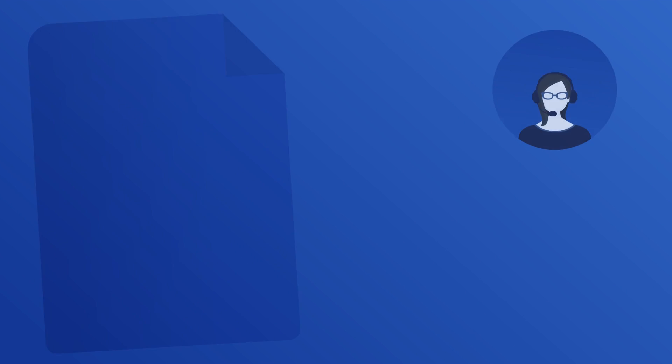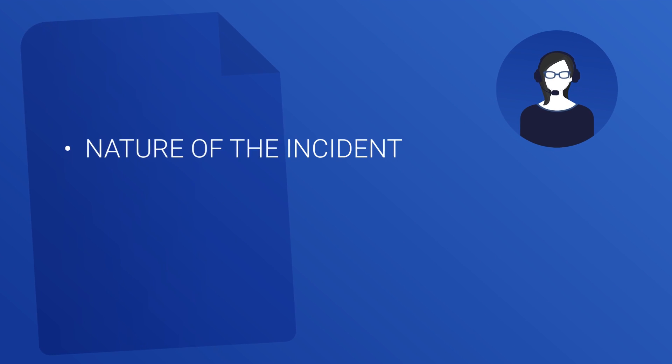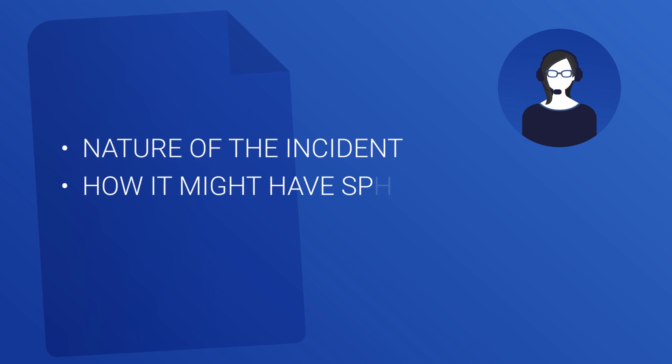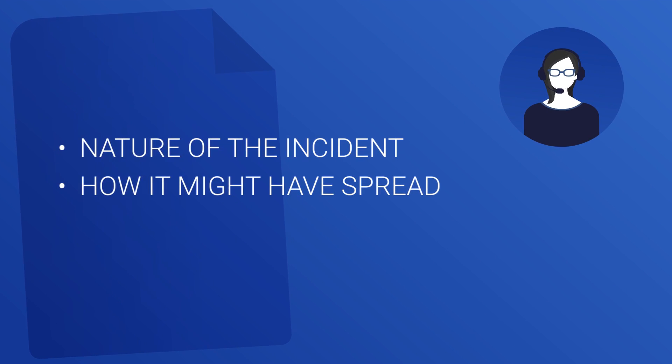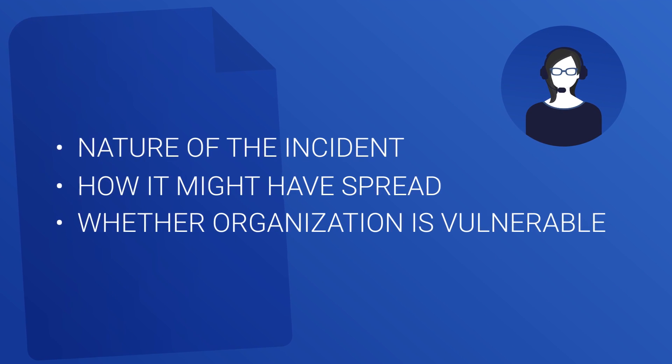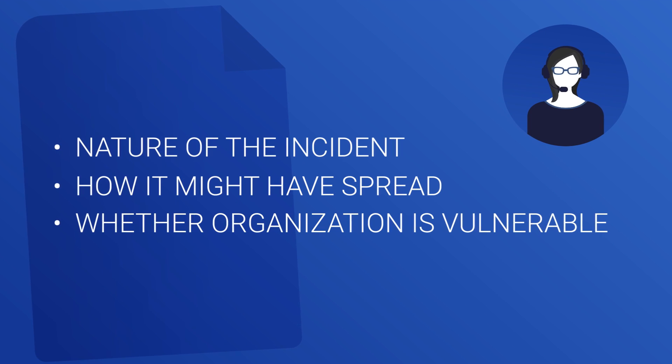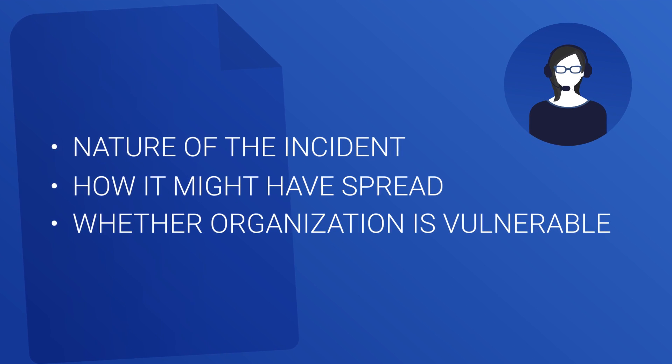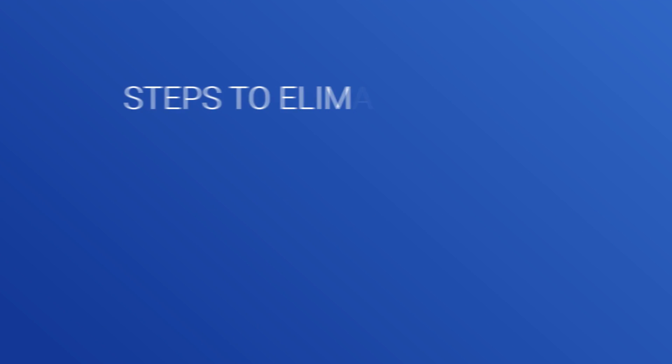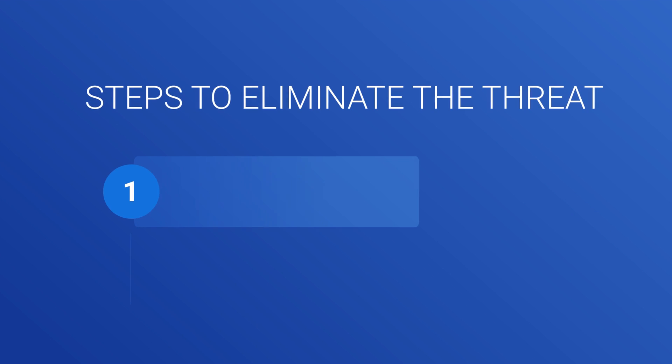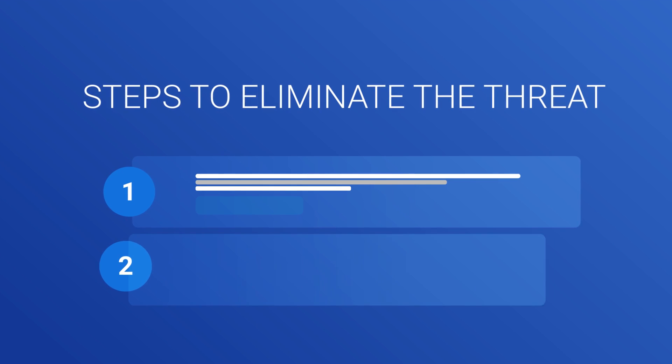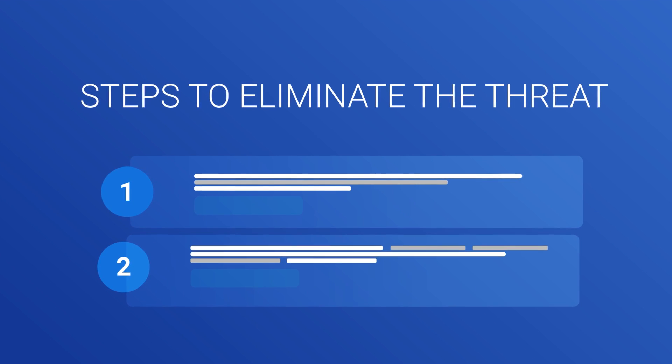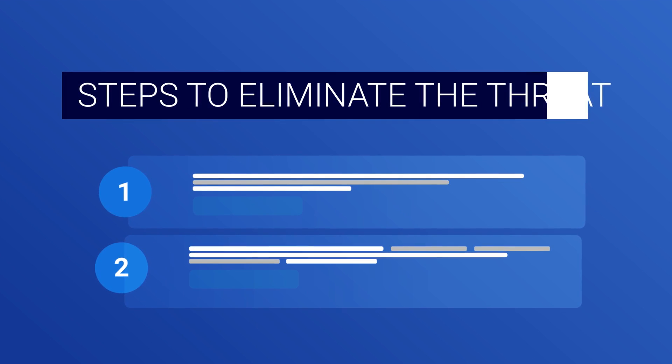This intelligence includes the nature of the incident, how it might have spread, and whether the organization is vulnerable to another attack. Crucially, the services team provides a remediation plan with steps to take to eliminate the threat.